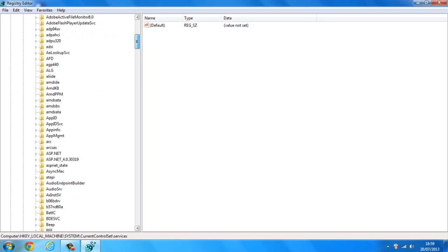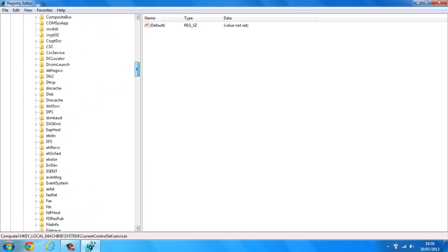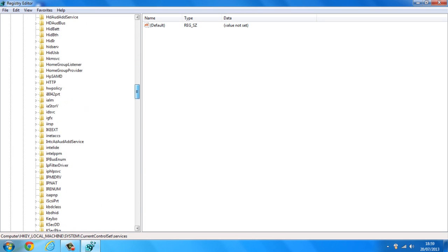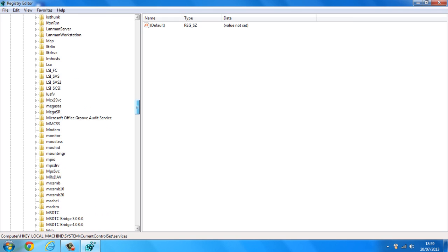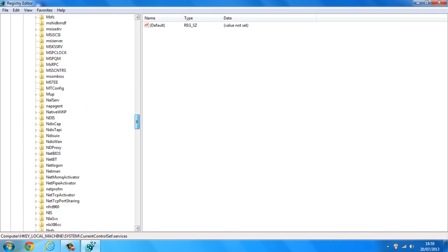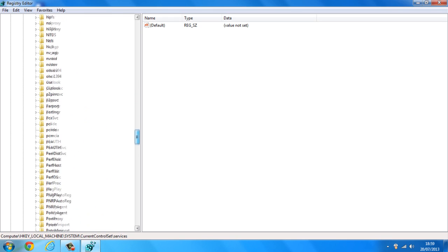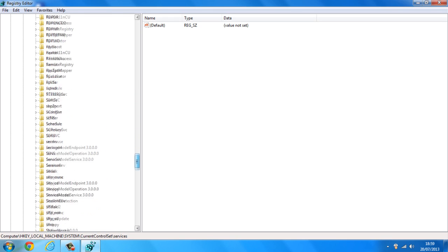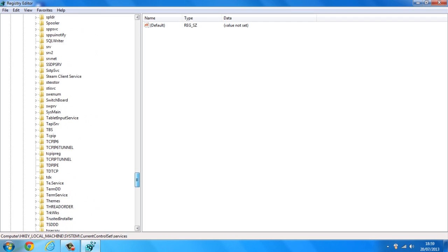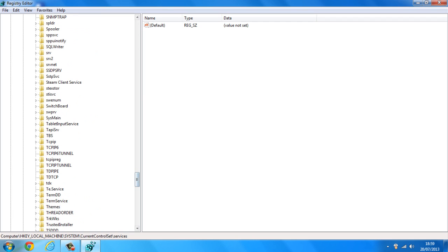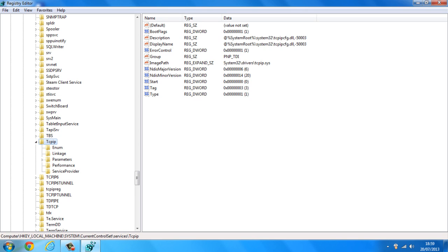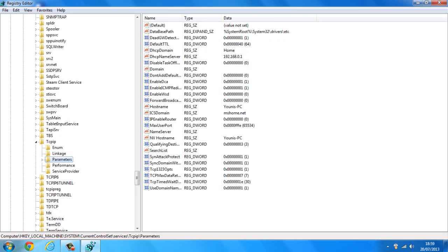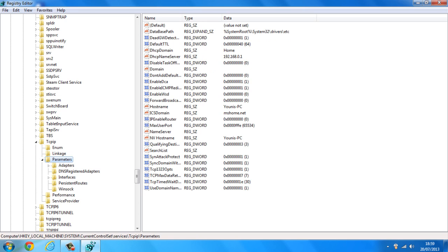Now you want to scroll down all the way to TCPIP. So once you find that, double click on that and once you've double clicked on TCPIP you want to go down to Parameters. Double click on that and you want to click on Interfaces.